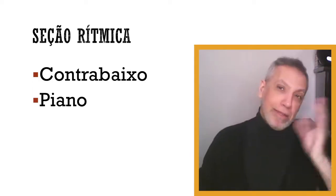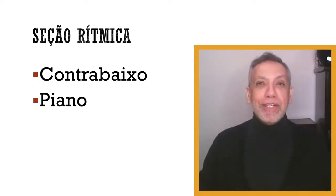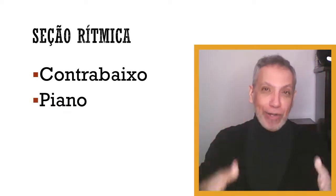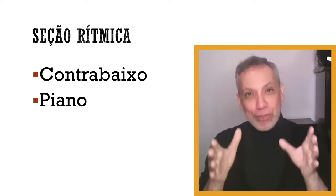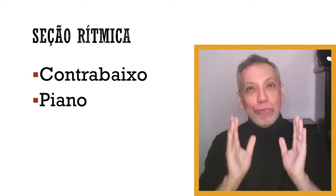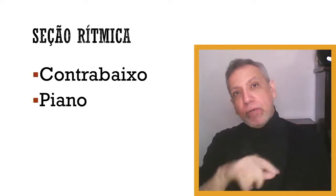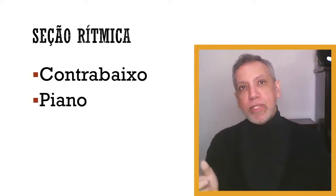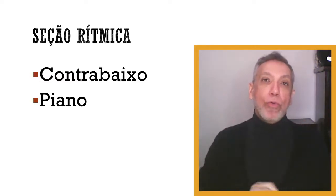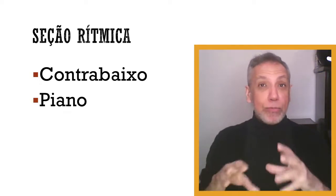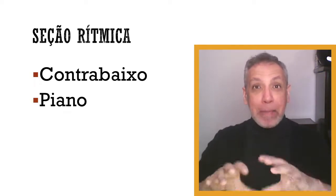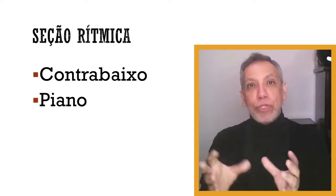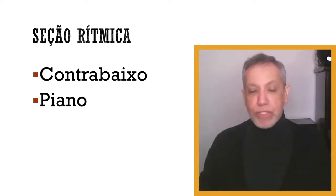O nosso assunto de hoje, a aula de hoje é na qual nós começamos a tratar do assunto piano. Piano não entendido como solista, mas piano entendido como fazendo parte dessa cozinha, dessa base de uma estrutura, de um arranjo, em geral, de música popular.